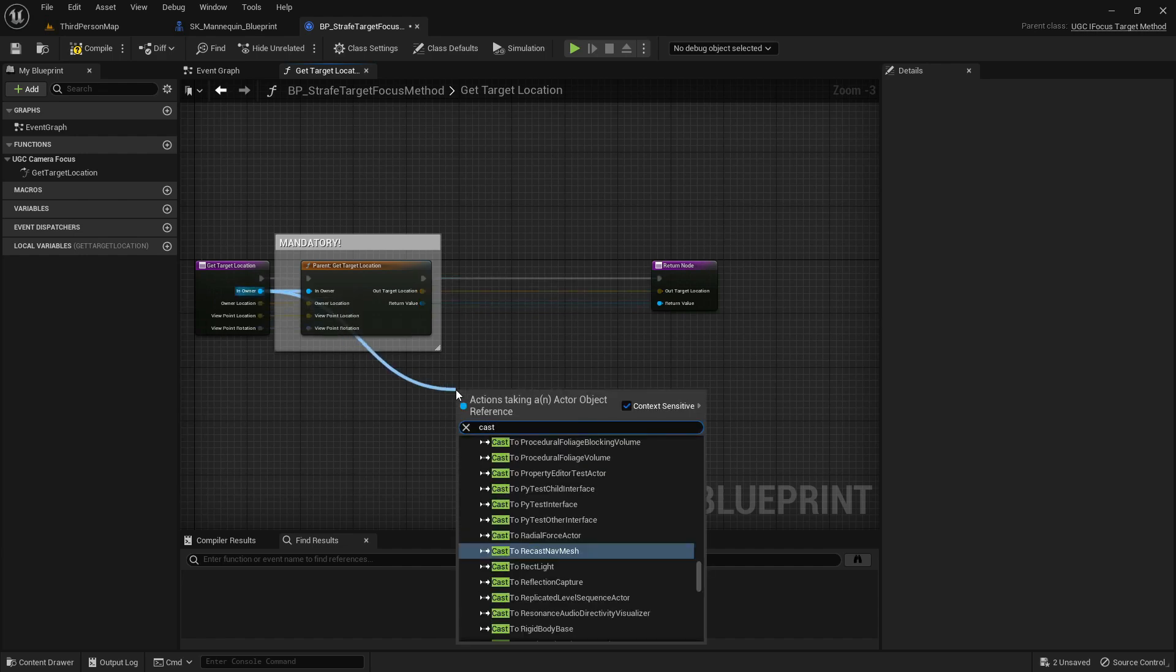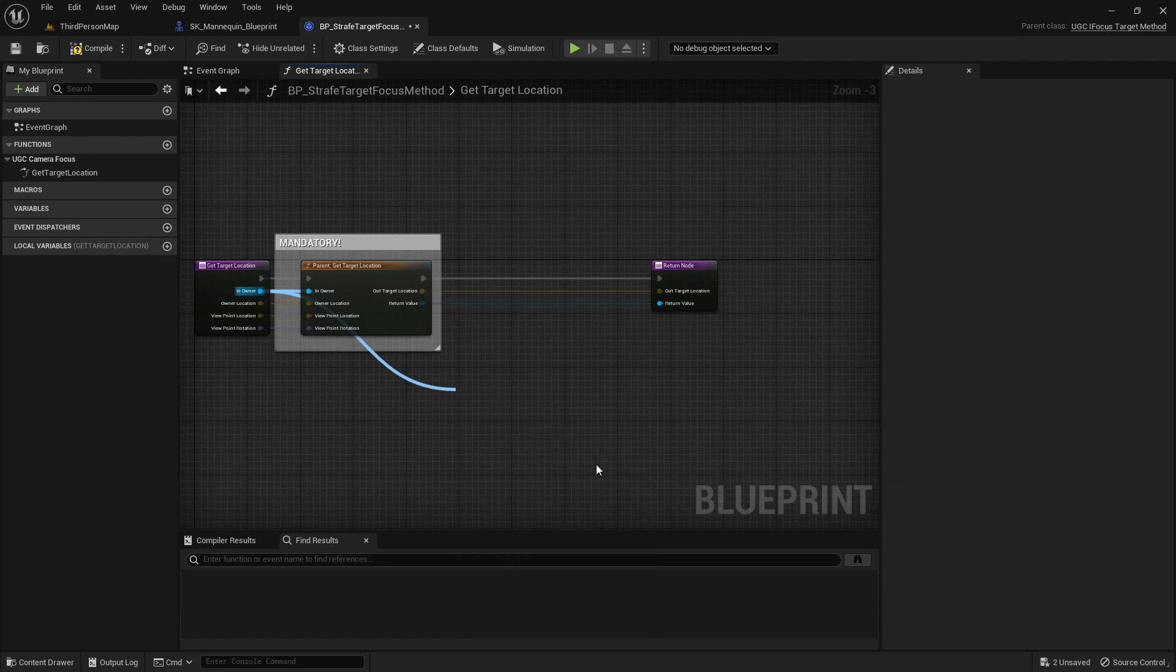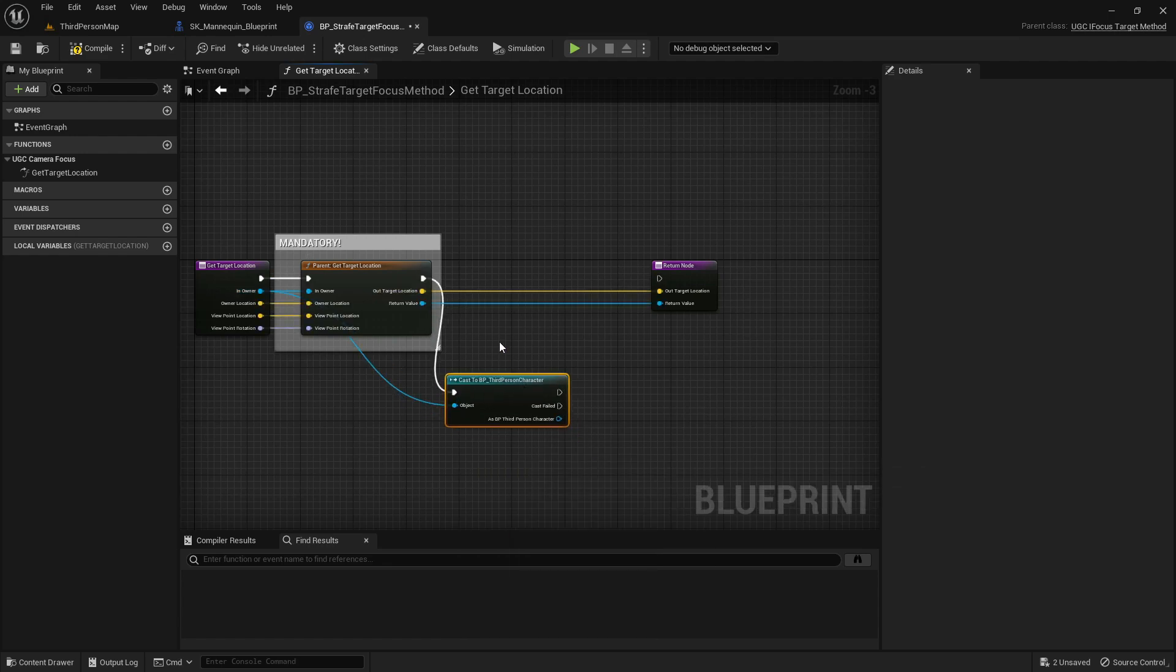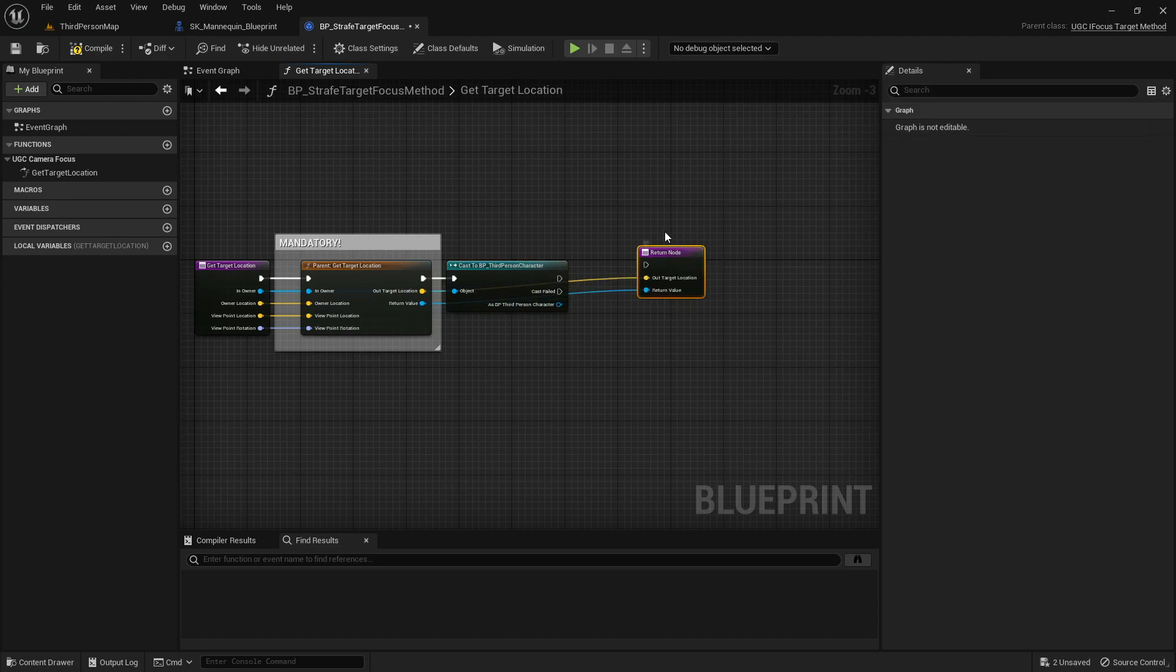Our player character already knows the strafe target so we will pass that with its location. In your game you could use your own components and methods to get any location in the world.